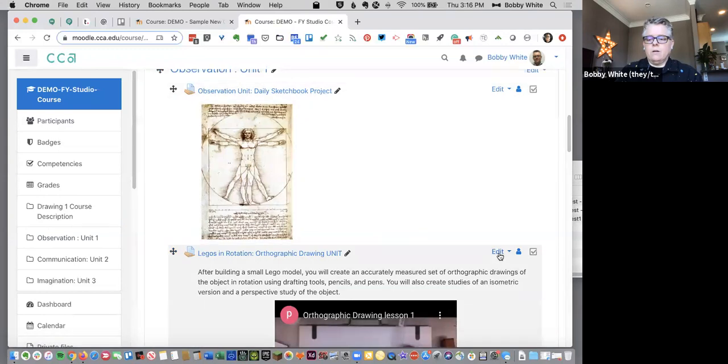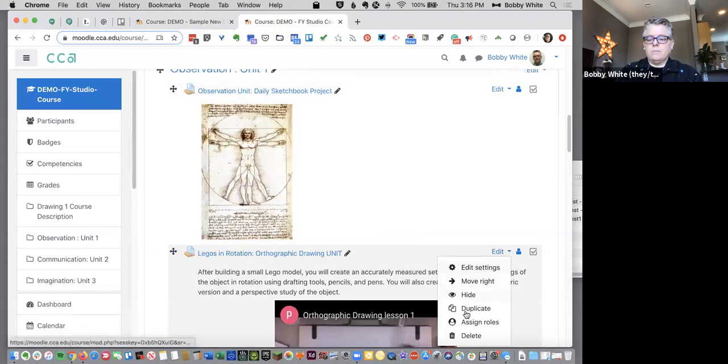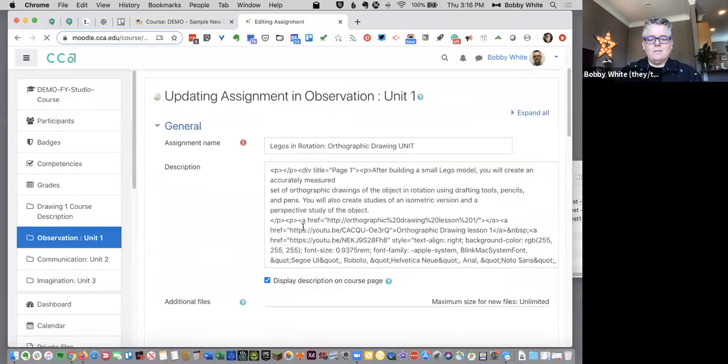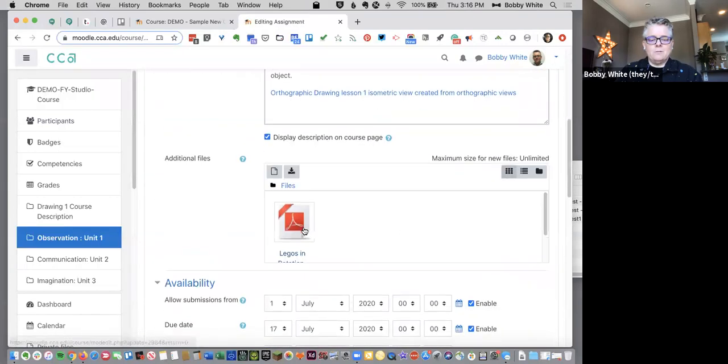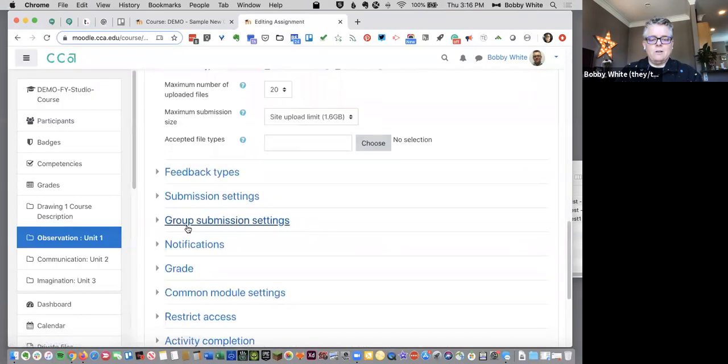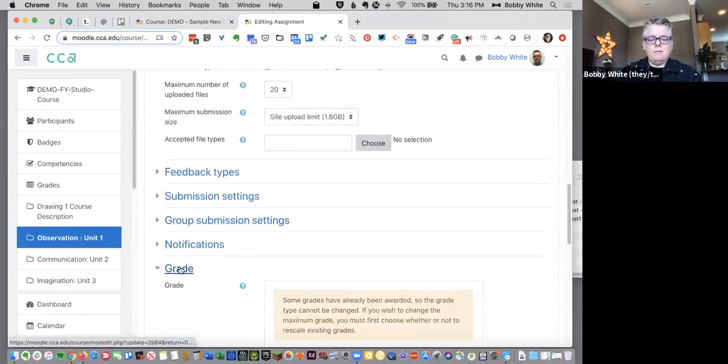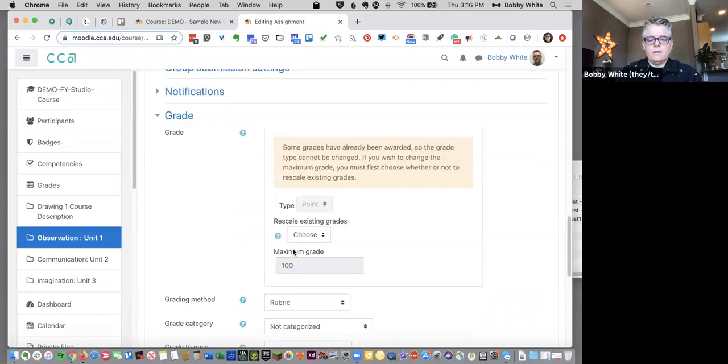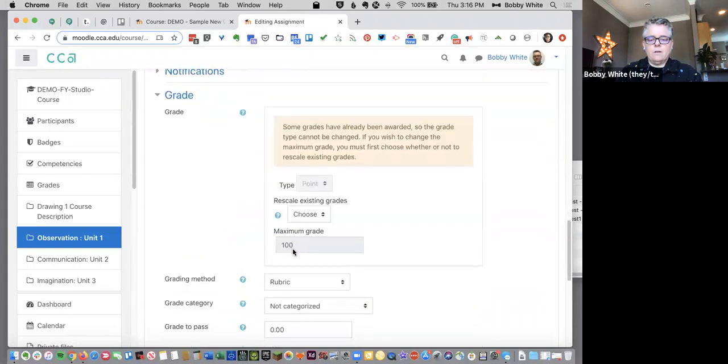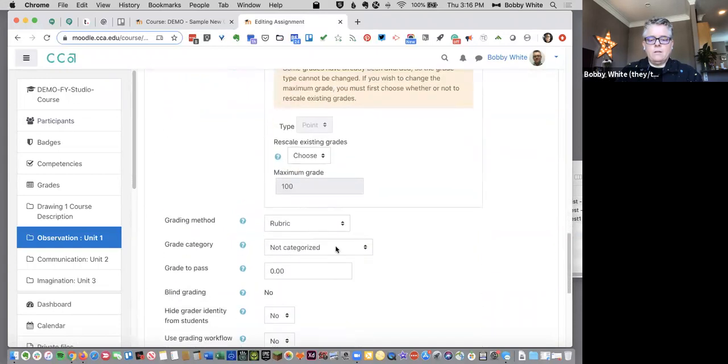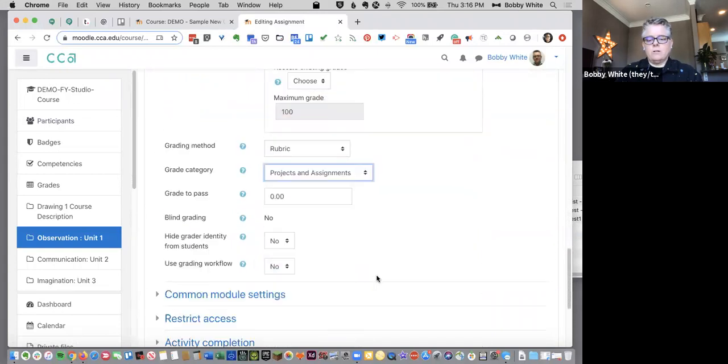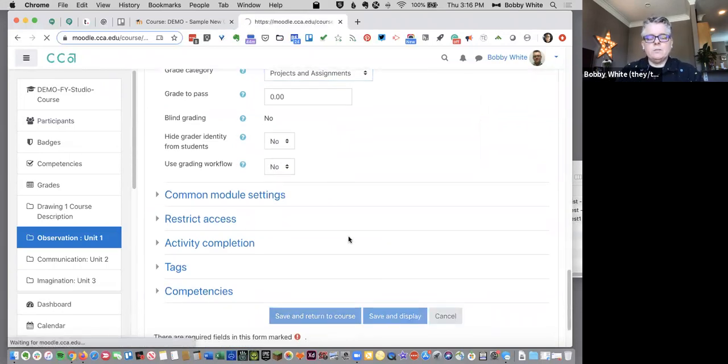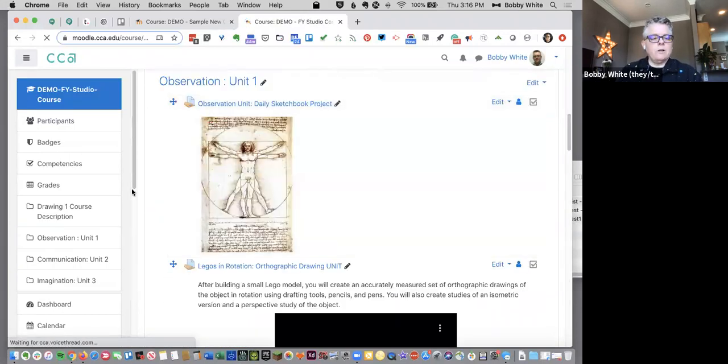Actually it should be under grade, not categorized and we are gonna put it under projects and assignments and save. And then I'll come to the next one. I'm actually not sure which one was the other one that we needed to move in. So we'll check this one under grade. Okay and I'm gonna put that one under projects and assignments and I think that's it. I'm gonna save and return to course.